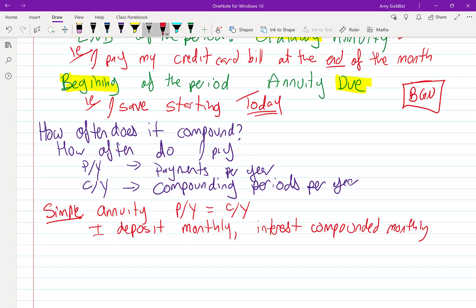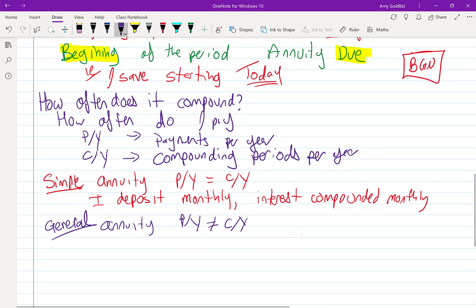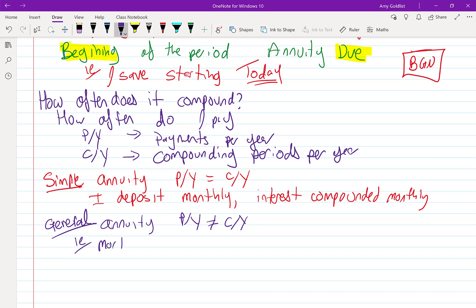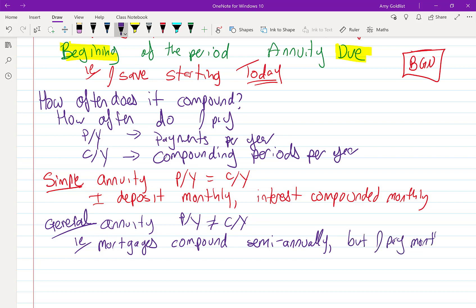Then we've got general. The opposite of simple is general. And those things are different. And in the end of this unit, we're going to see a lot of mortgages. Mortgages compound semi-annually in Canada. But usually people pay monthly. So those are the different types of annuities.